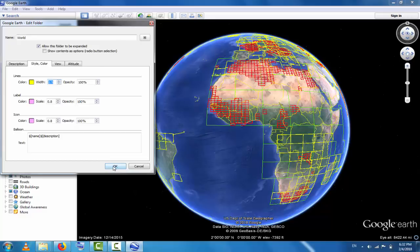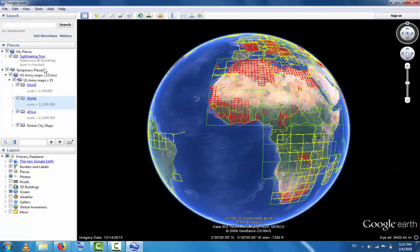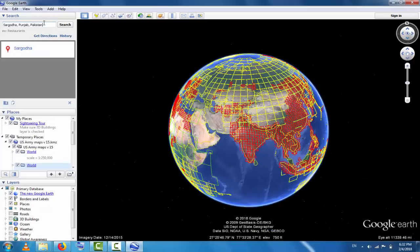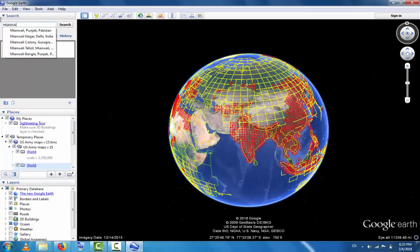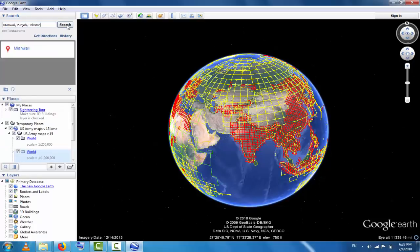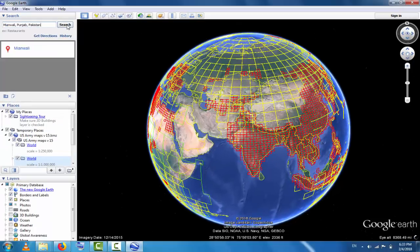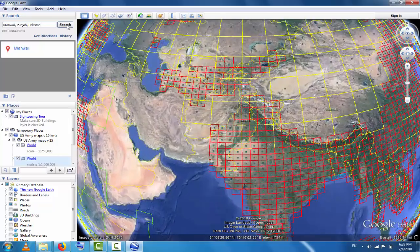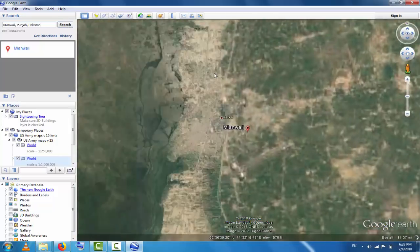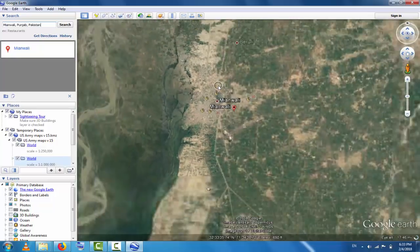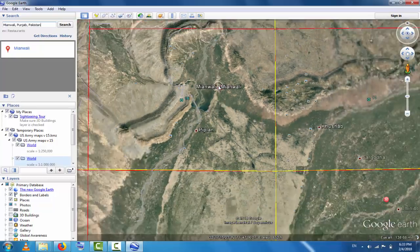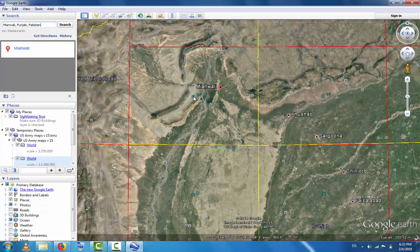If we want to download topographic maps for Miawali, click here and search for it. You can see the Miawali region highlighted in a box numbered 16. Click box 16 with the left mouse button.